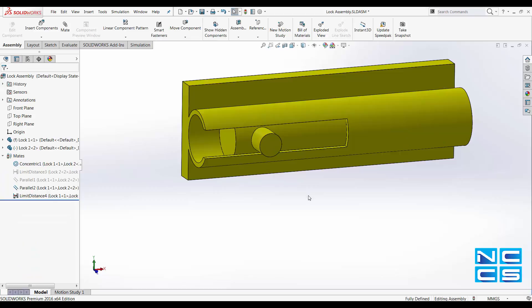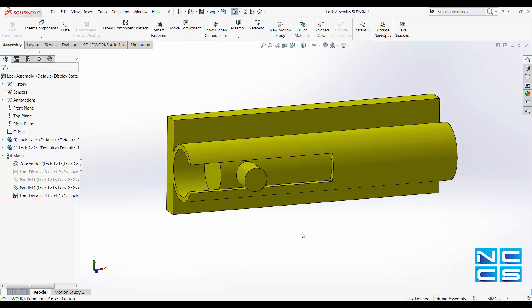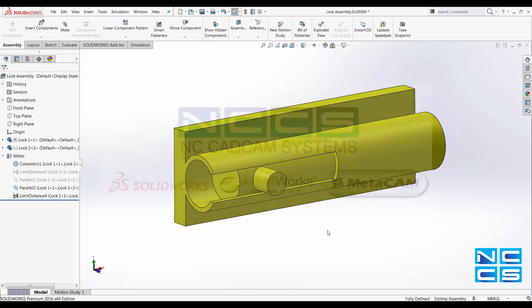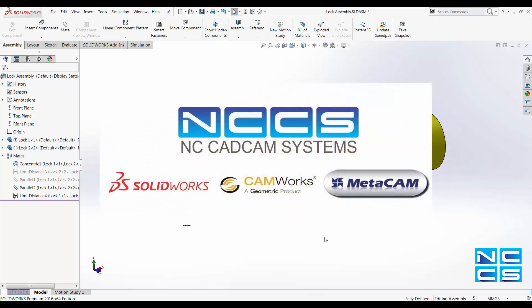Well, hope this video was educational. Thank you for watching and this is NCCS, your SolidWorks provider.